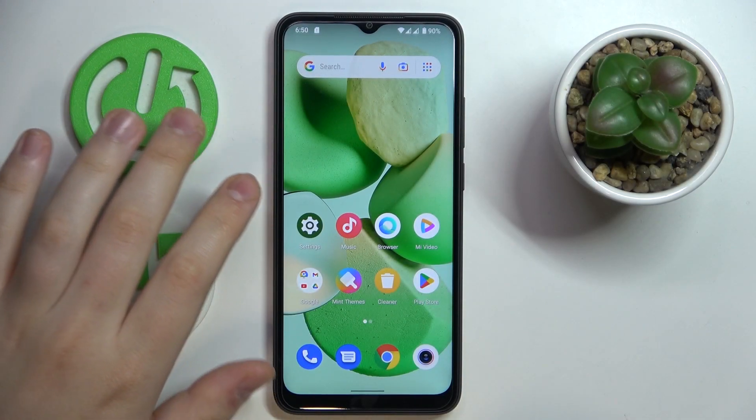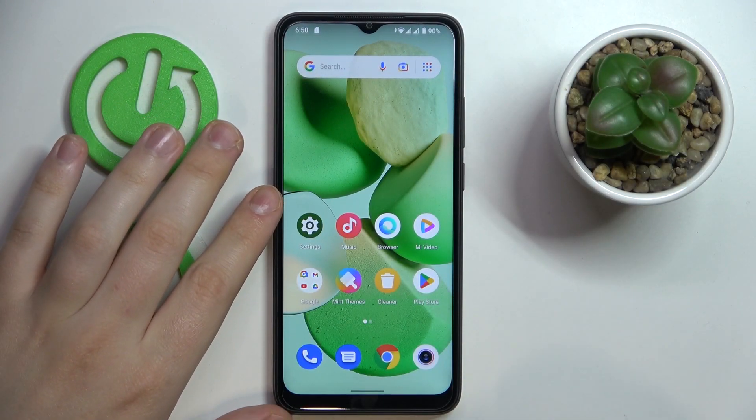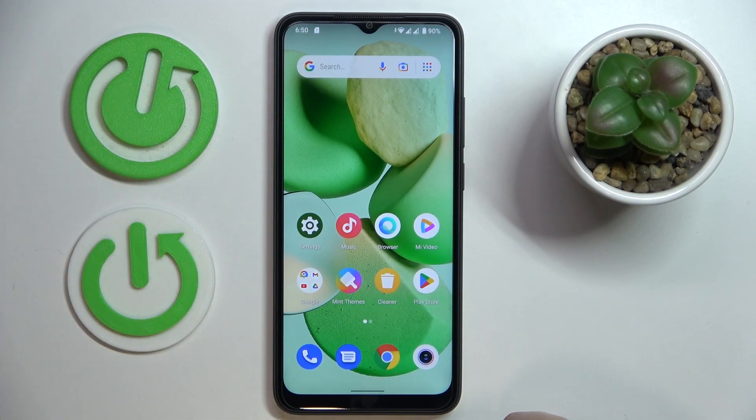This is the Redmi A1 I have in front of me, and today I would like to demonstrate how you can extend the random access memory on this device.